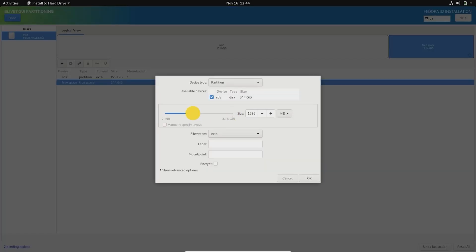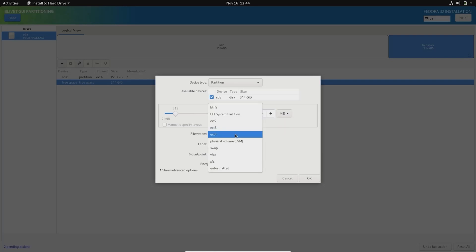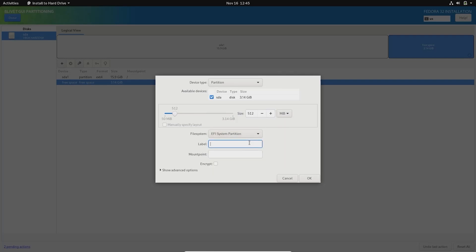Next required partition is an EFI partition. This is required for booting up Fedora and also for displaying Windows 10 boot option. Set at least 500 MB with file system as EFI and mount point as /boot/efi.